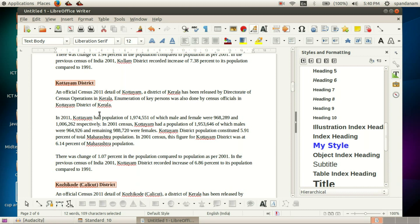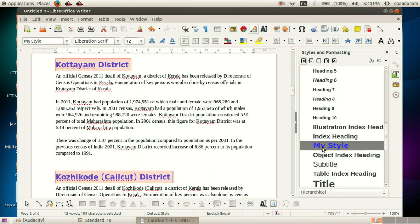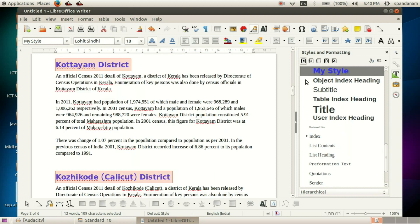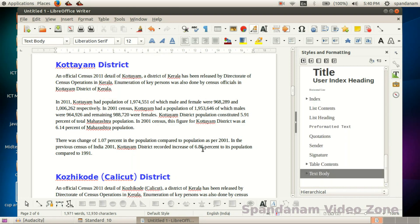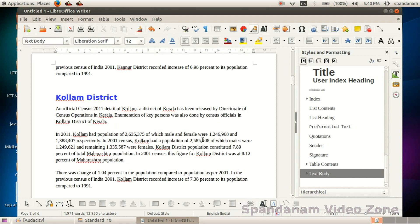After selecting all the headings, double-click on My Style. There, we have applied this style to the headings in our document.